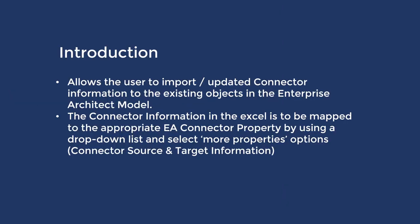In this video we will see how the MDG Office integration will allow you to import Excel and update connector information to existing objects in the Enterprise Architect model.